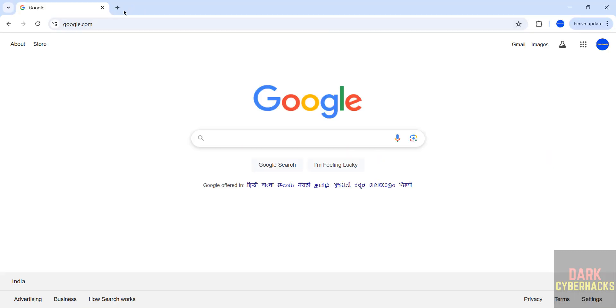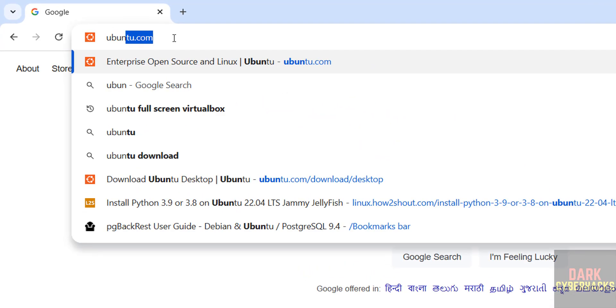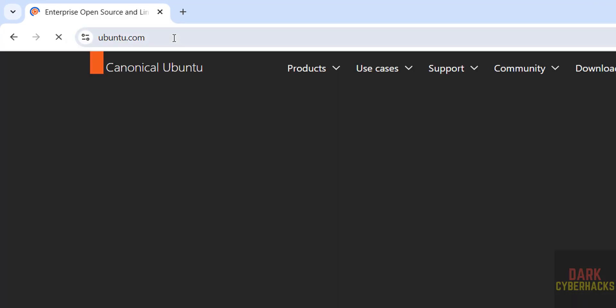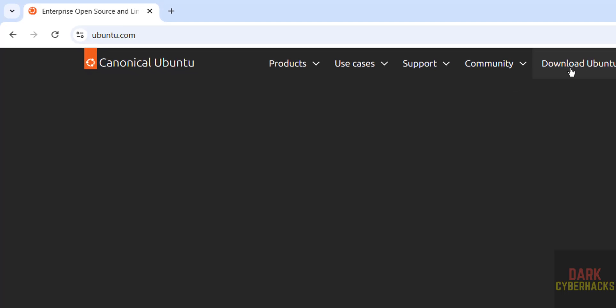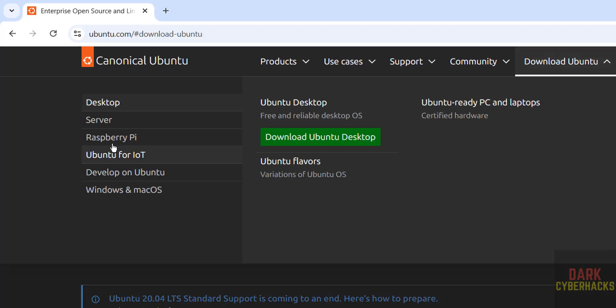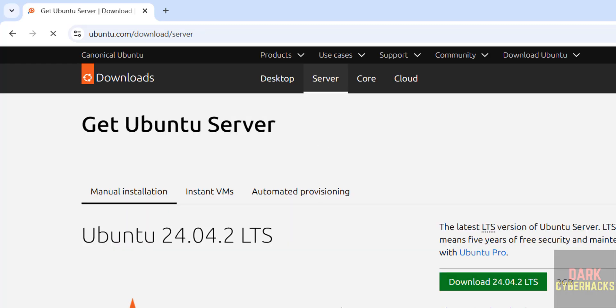First, go to Ubuntu official website and download ubuntu.com, then click on download Ubuntu. Here we have the desktop and server. Click on server, then click on get server. The latest server engine is 24.04.2.